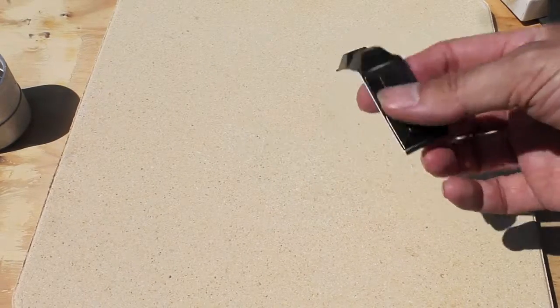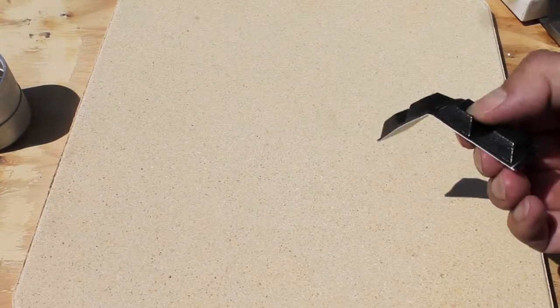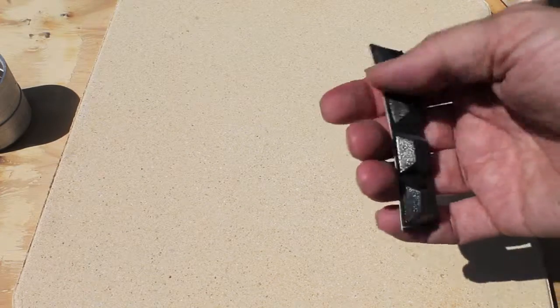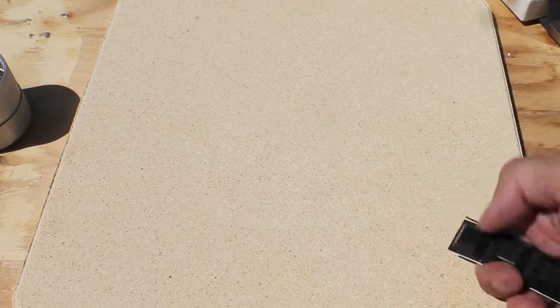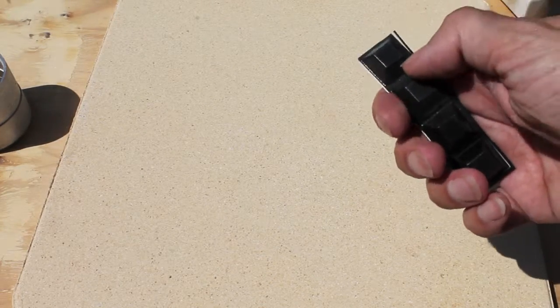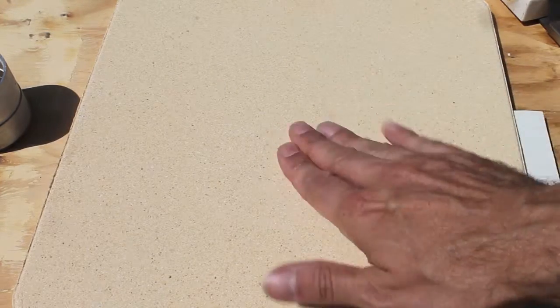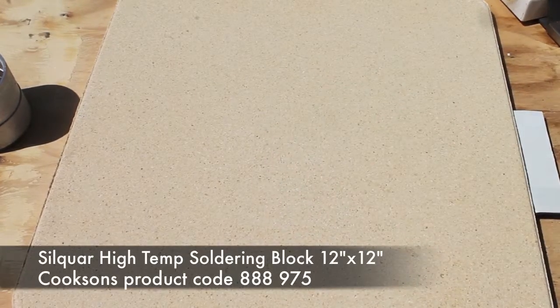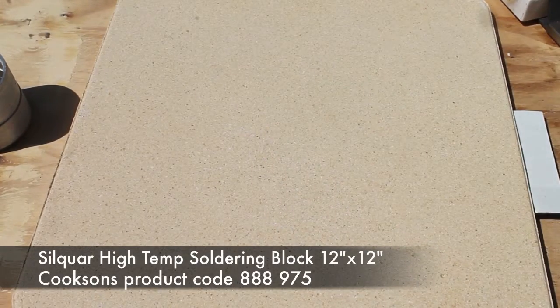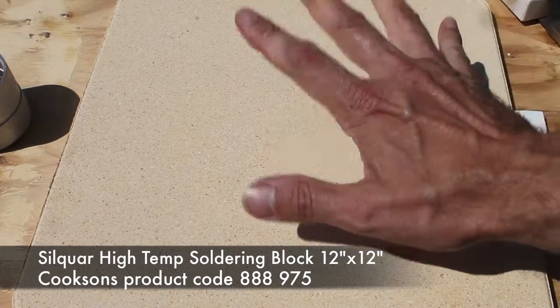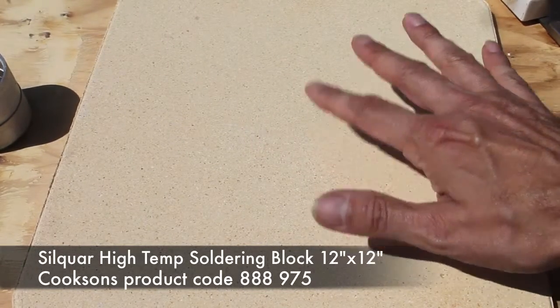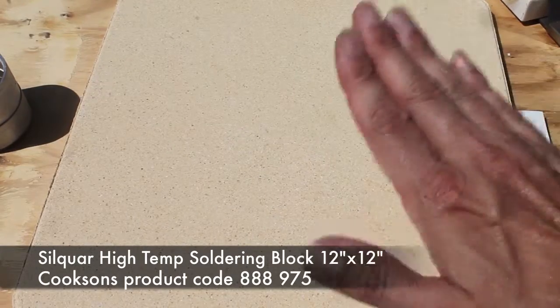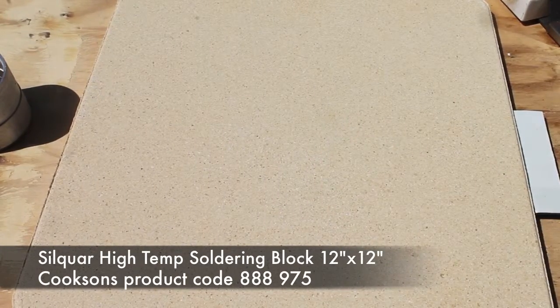But if you do want to use those, you can. And again, it does emphasize the fact that by sticking self adhesive rubber feet underneath it, the heat is not going to get through. It is not a problem. So you're protecting your bench and you're giving yourself lots of work space. So the Silqua 30cm square soldering brick, I highly recommend it. It's brilliant.